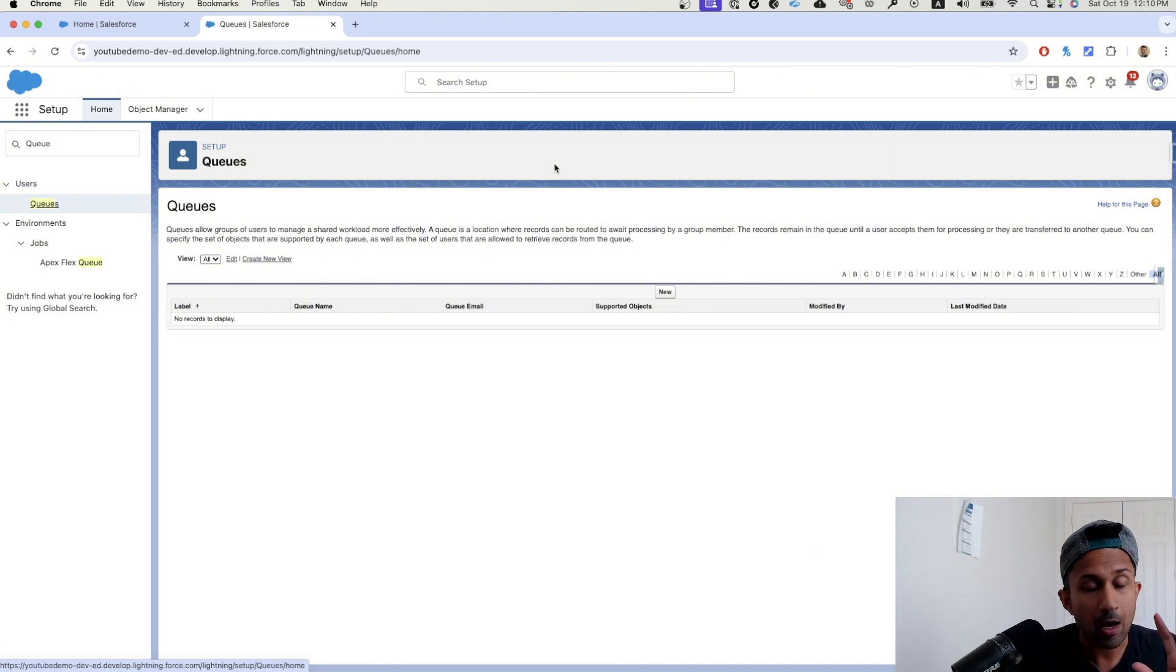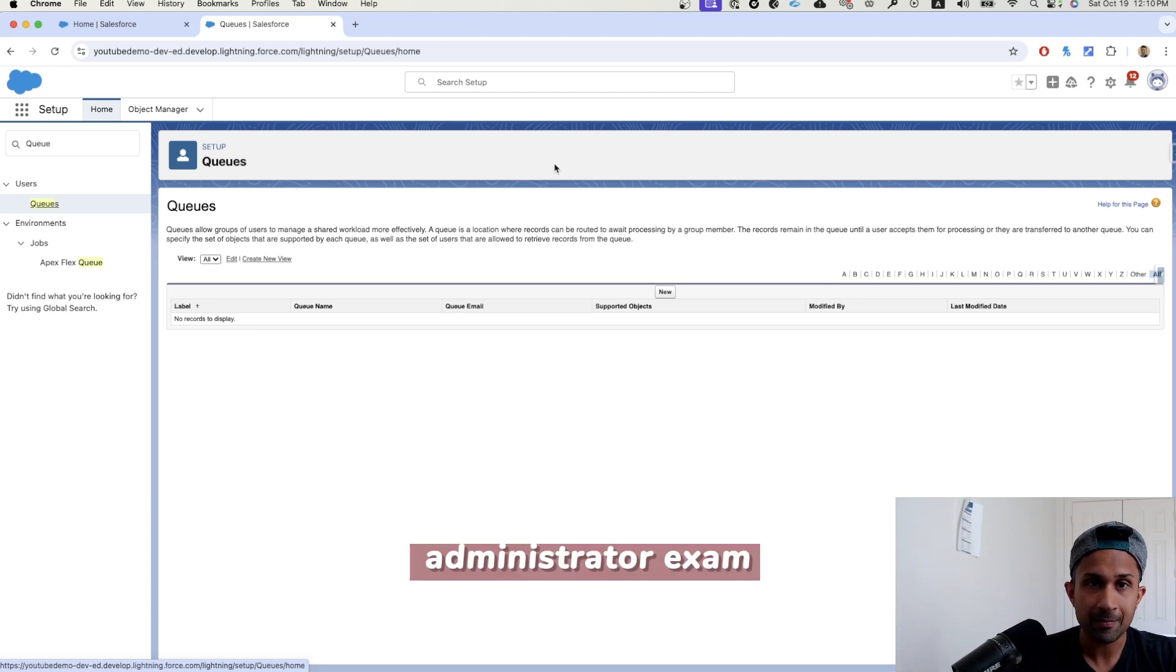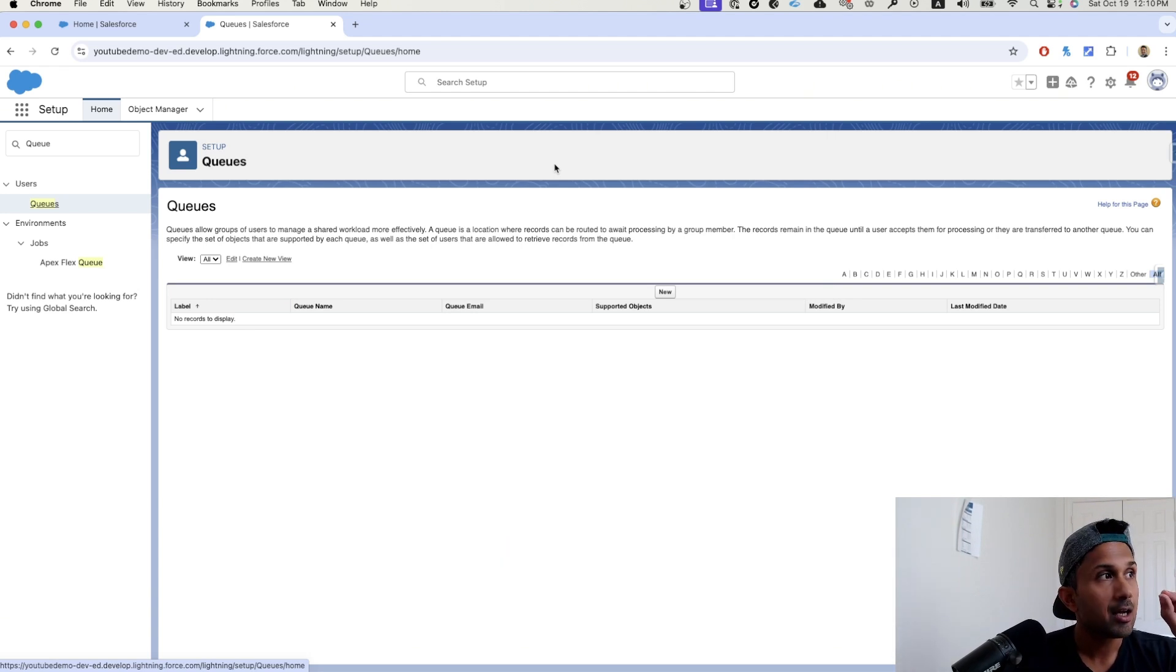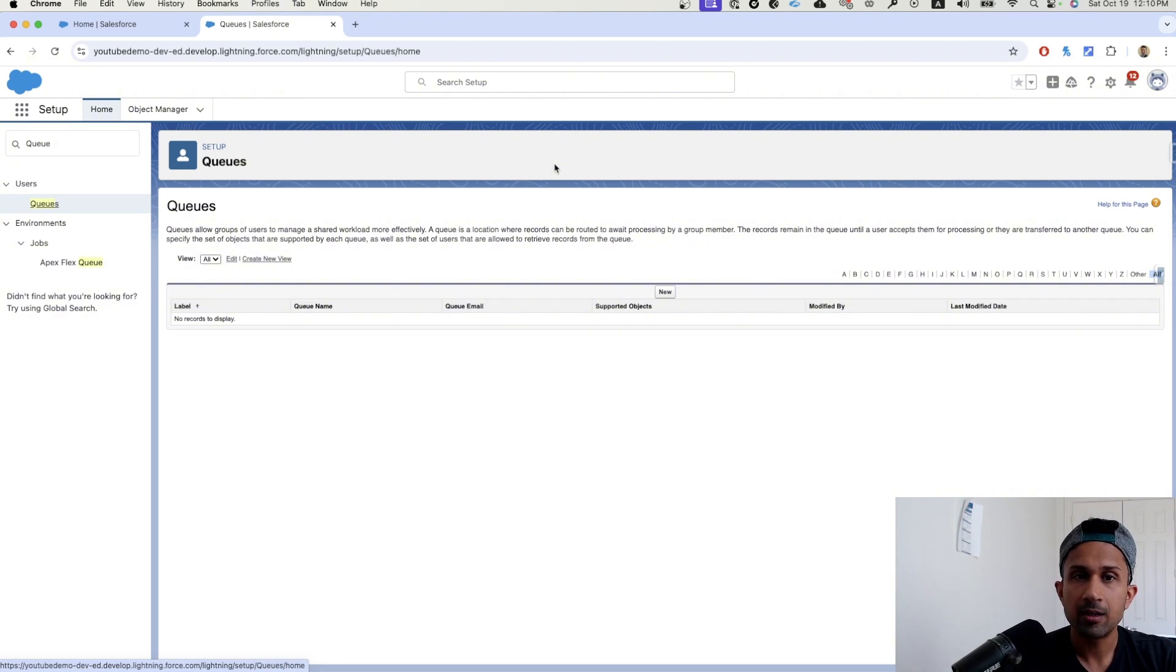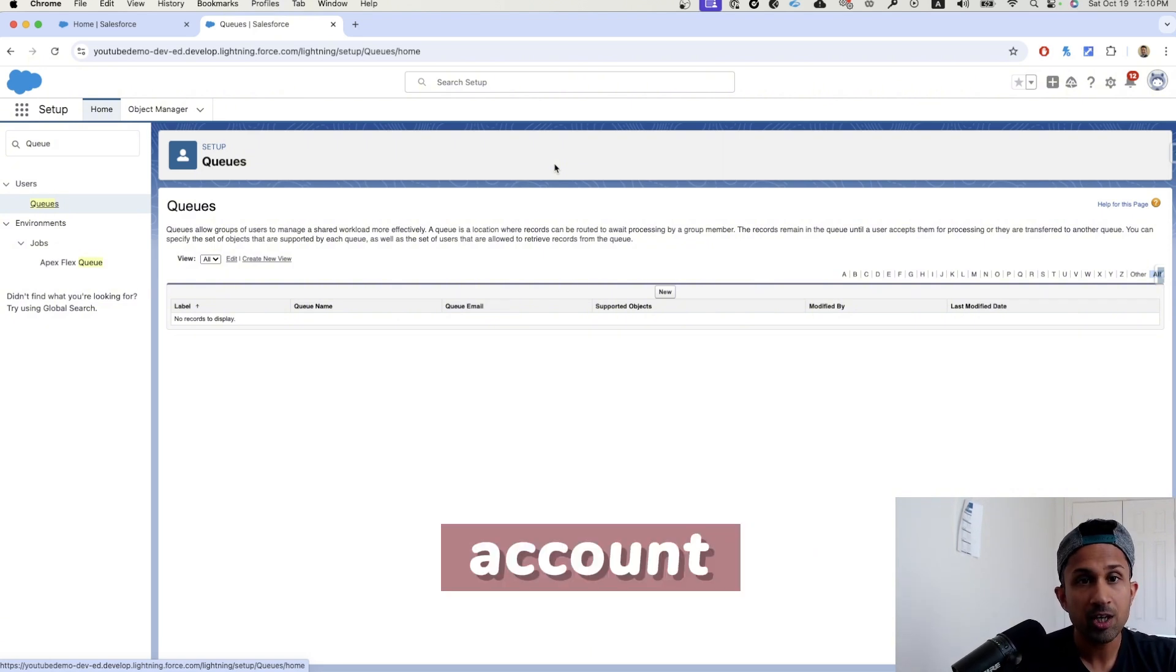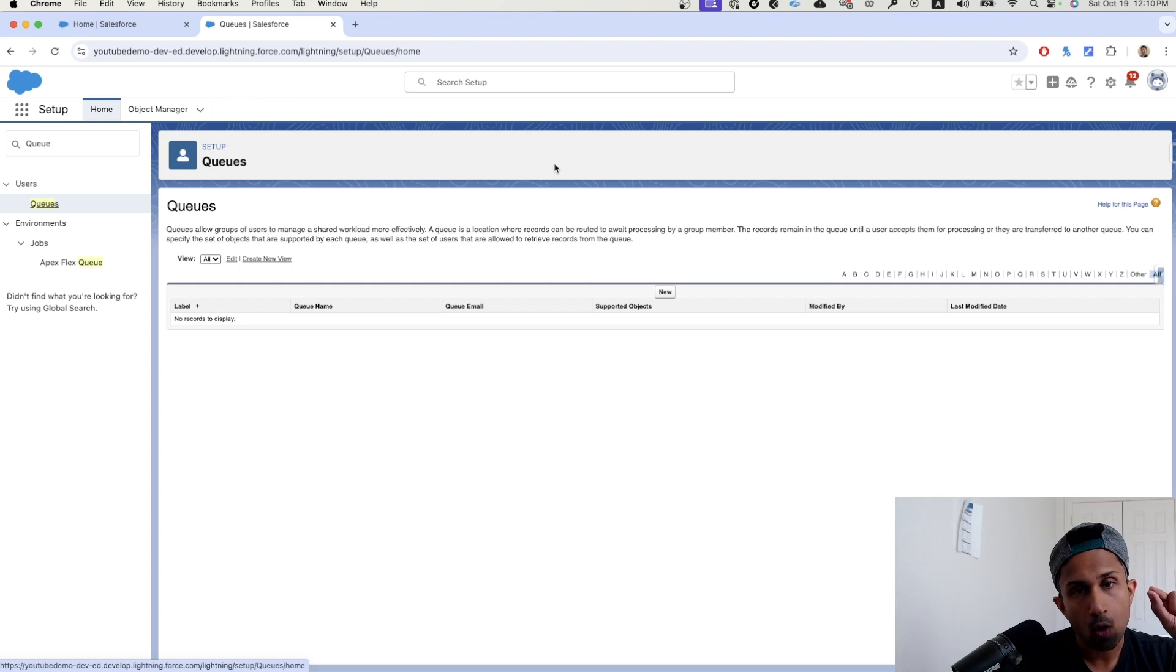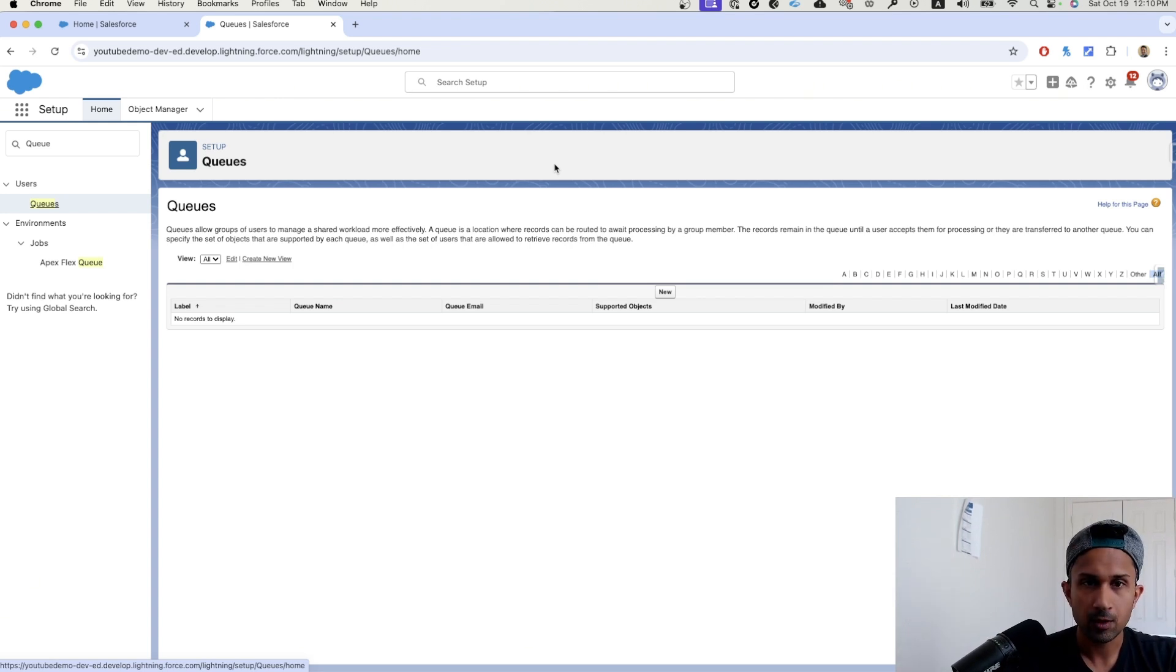One thing to know, and if you're preparing for an administrator exam is that queues are supported on several objects, but there's one object that cannot be owned by a queue and that object is the account object because account always needs a user to own the account.